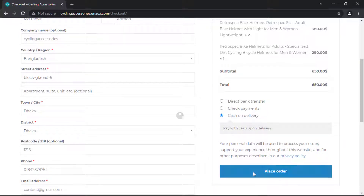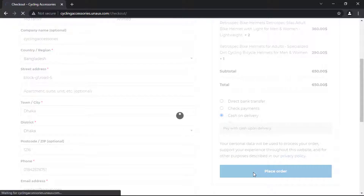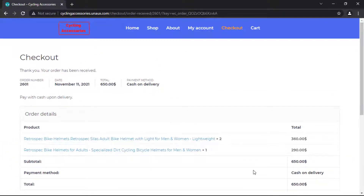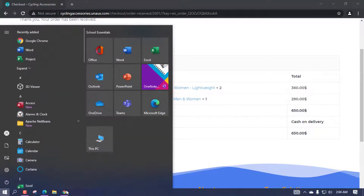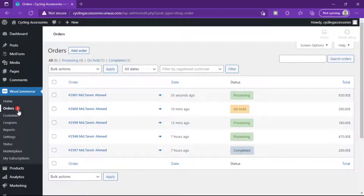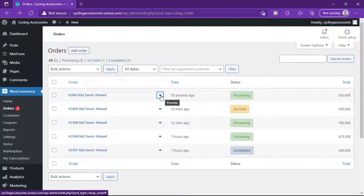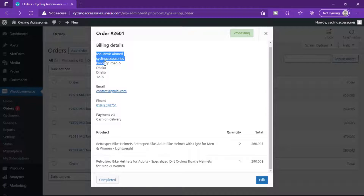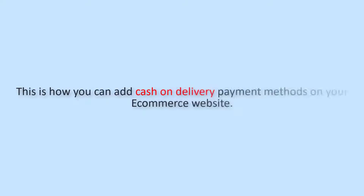Now check the cash on delivery option — I already filled up the details. Our order is successfully placed. Now let's check the details. Back to our WordPress dashboard and check Orders. Order number 2601 — this is our order.